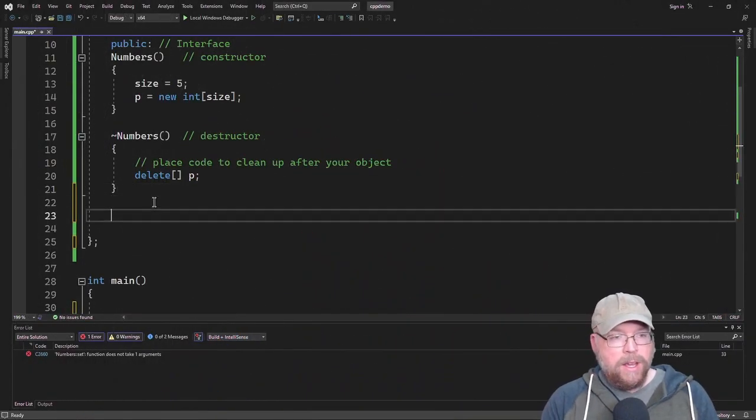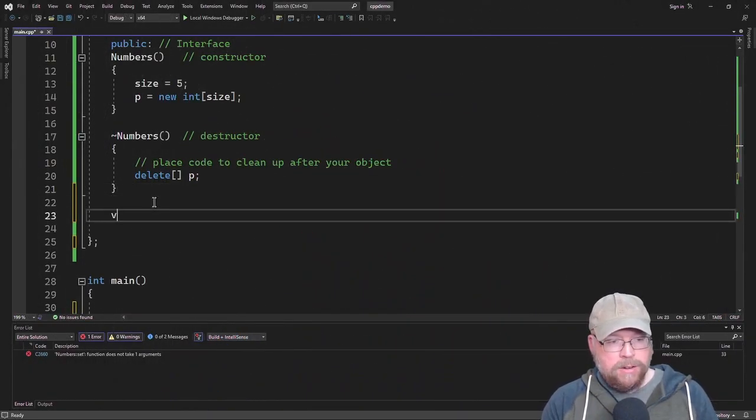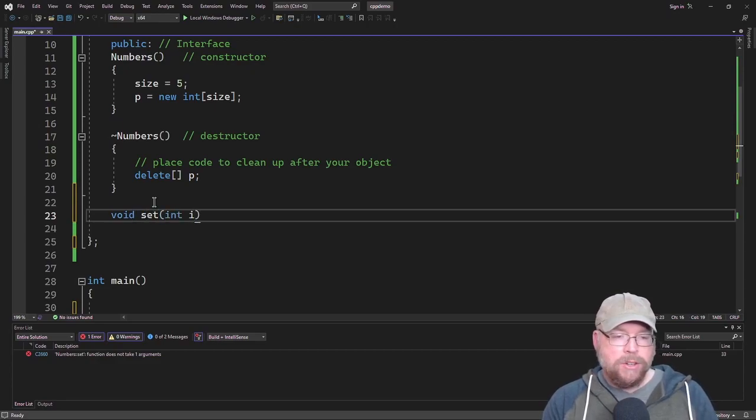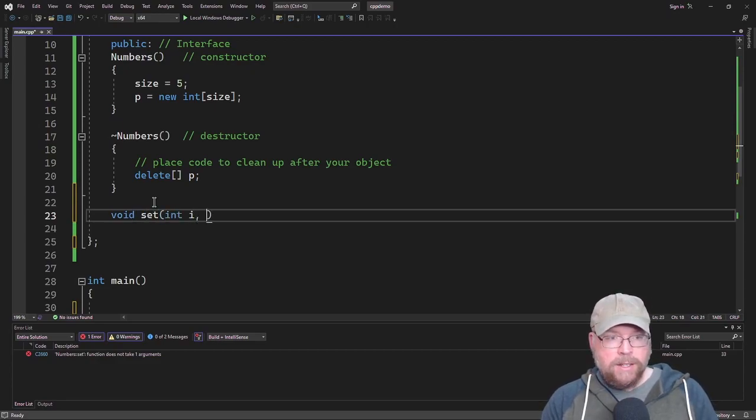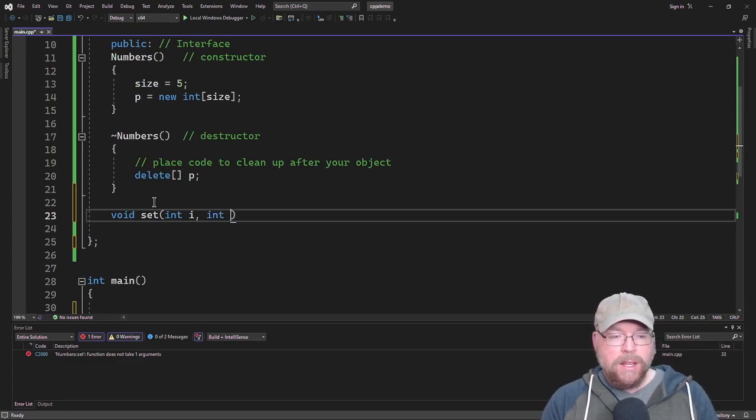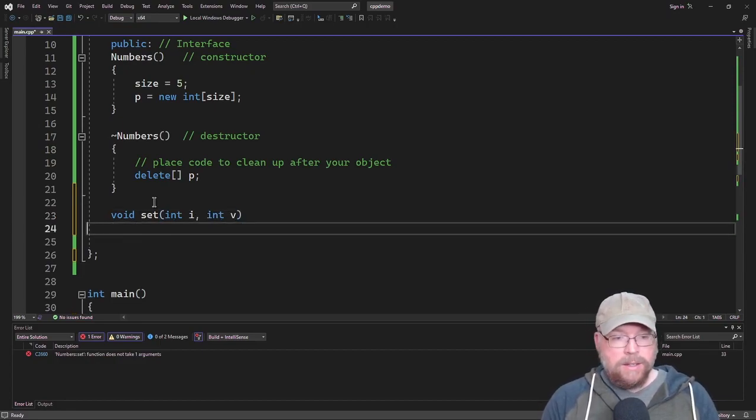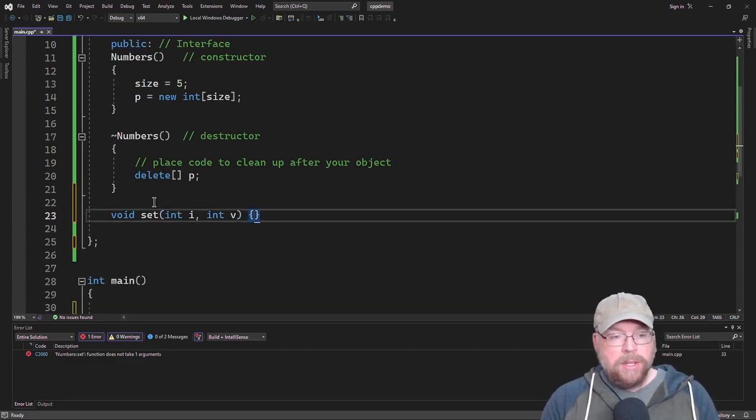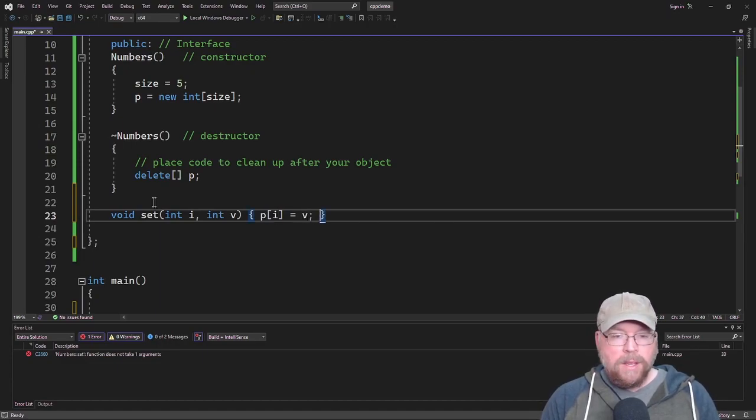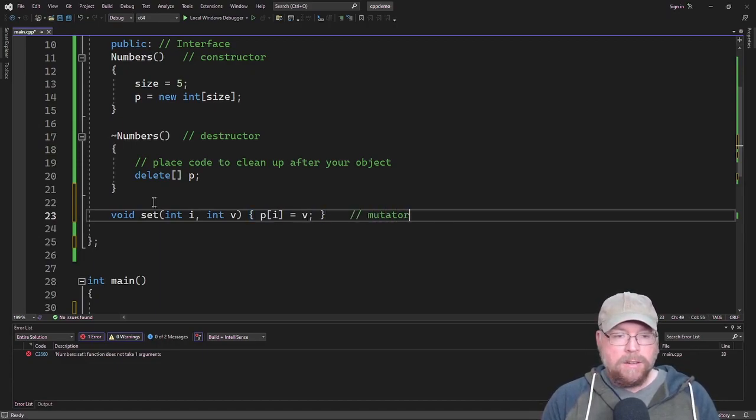Then we'll have an accessor and a mutator. We'll have a set method here. It'll accept two integers: the index for where we want to place the value within the array and then the value itself. That's simply going to set P of I to V and this is a mutator.